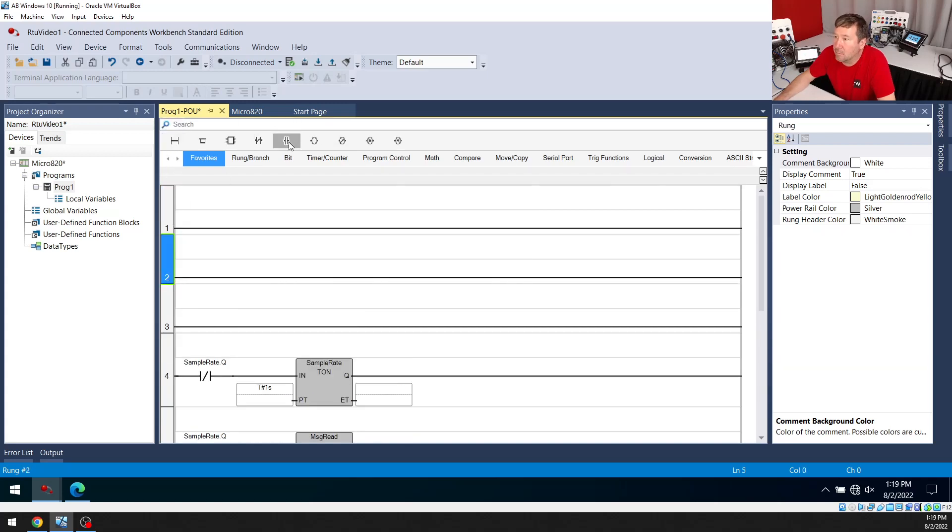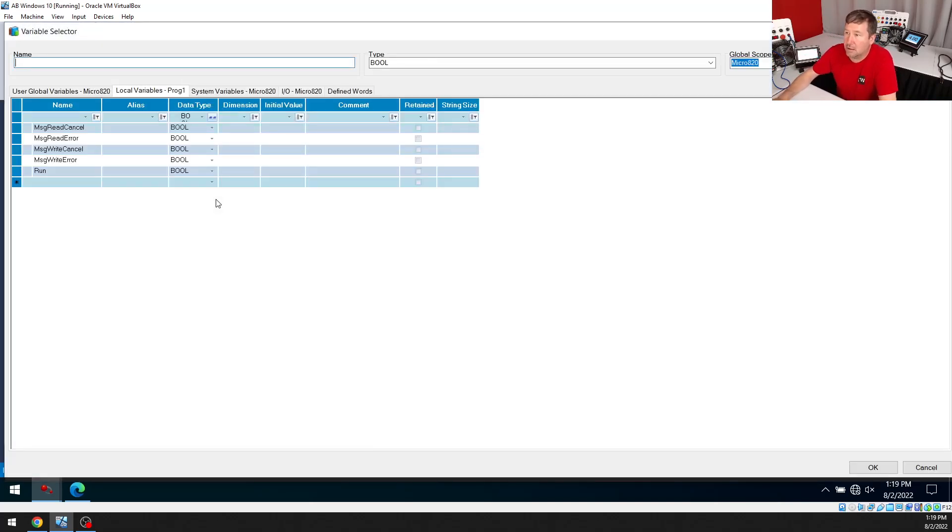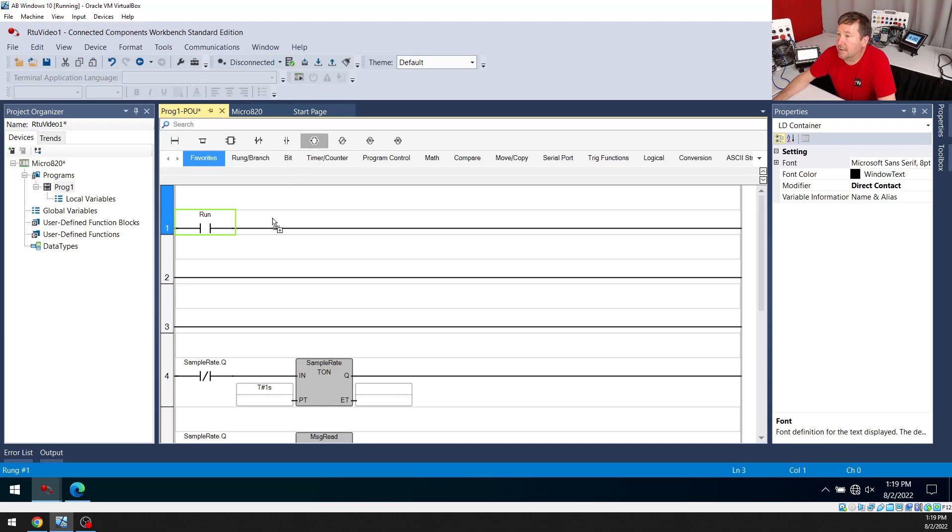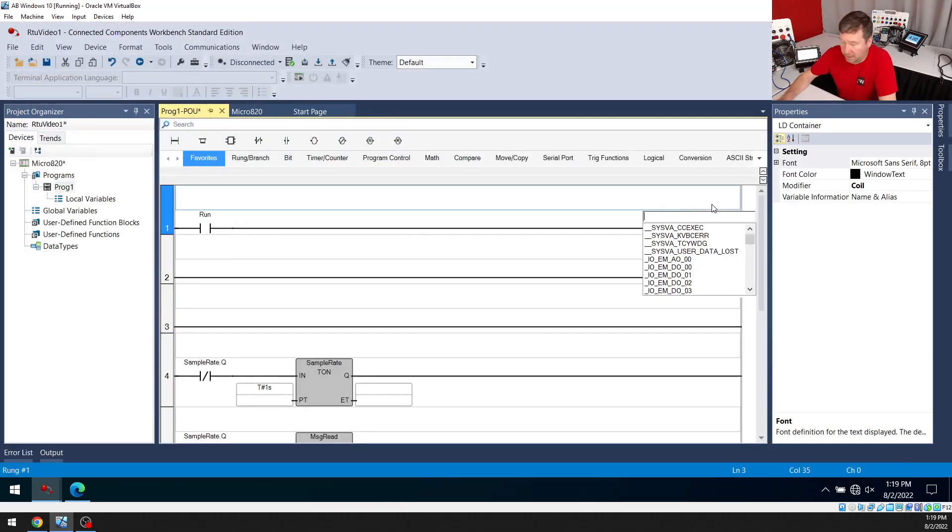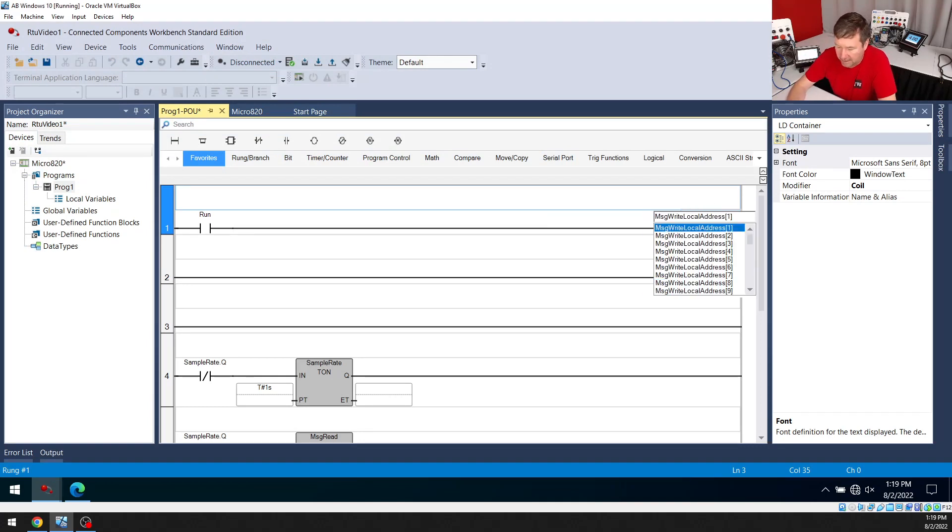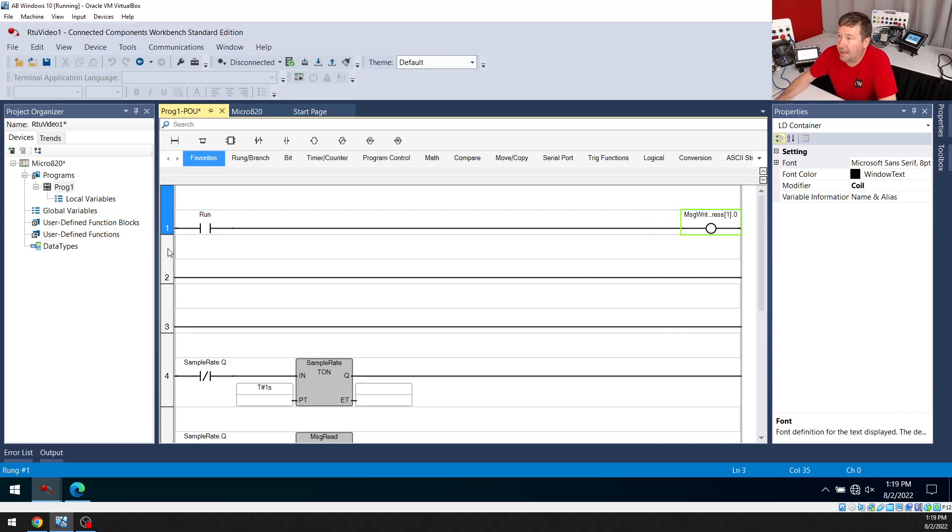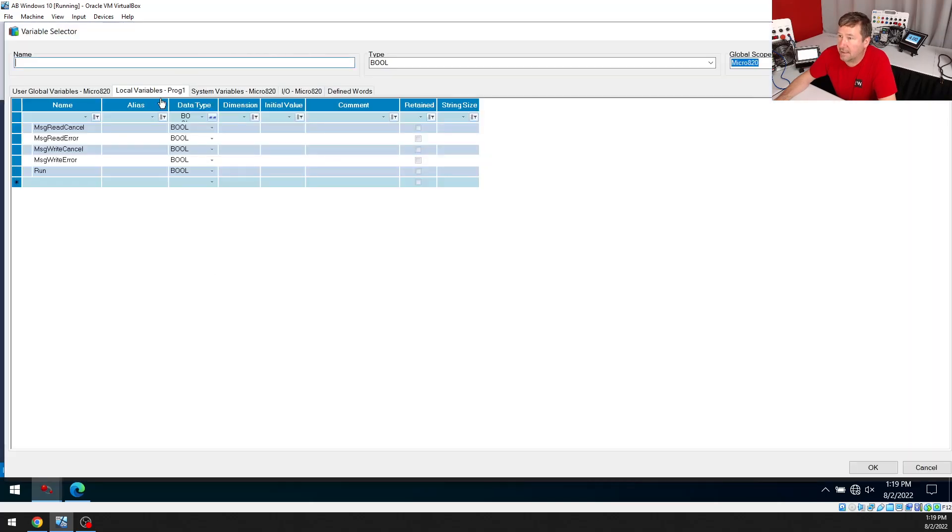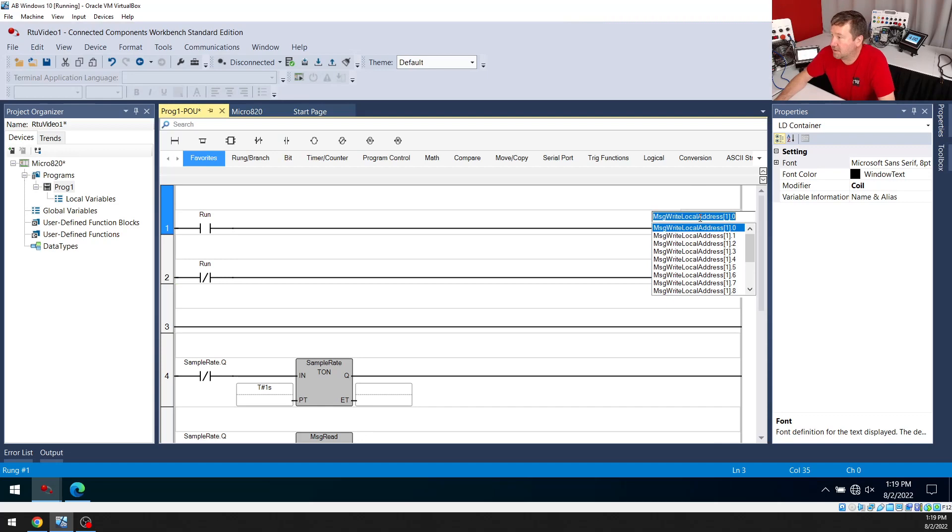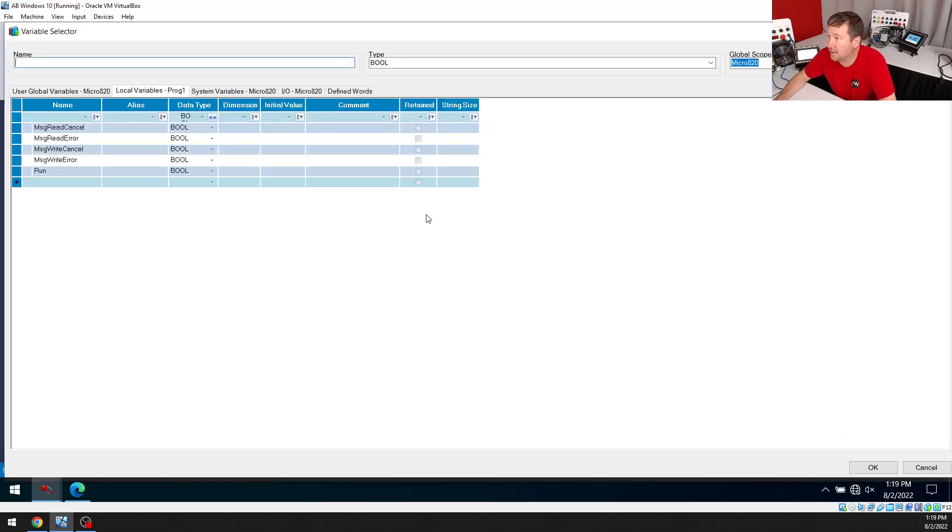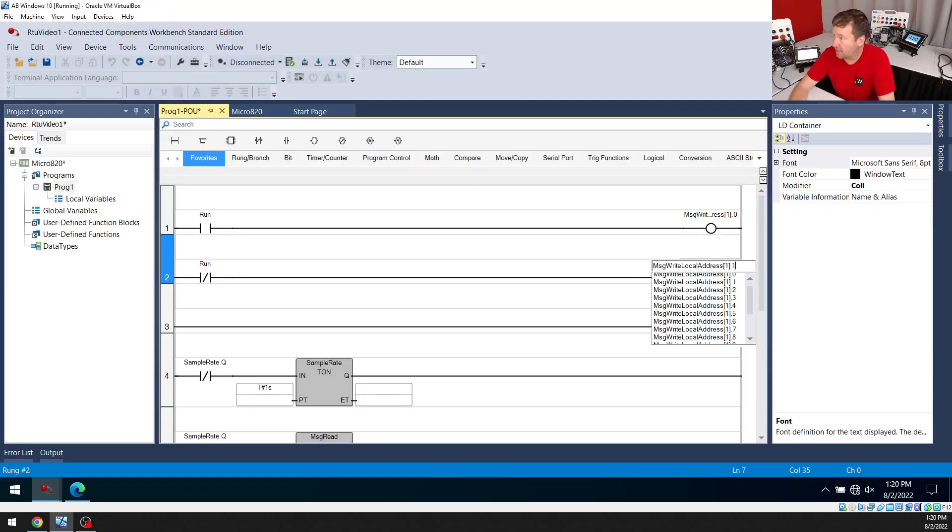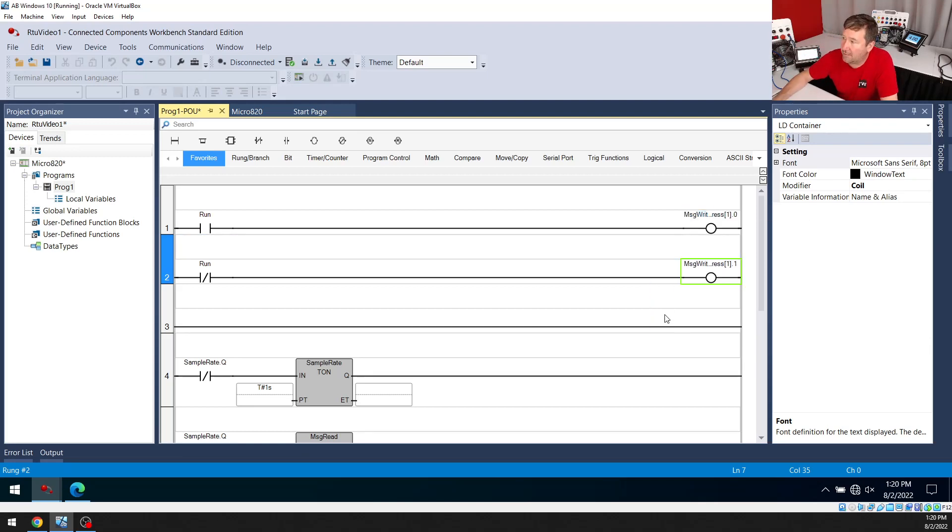And we're going to examine on run. And if run is on, then we are going to put a one in write local address, bracket one, close bracket dot zero. And then we're going to examine off that same run bit. And I'm just going to copy this address because it is going to be that same address with a one at the end of it. Mainly, I already know this is our start drive and this is our stop drive.